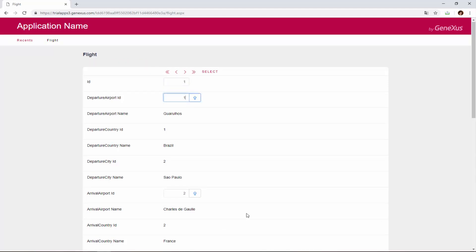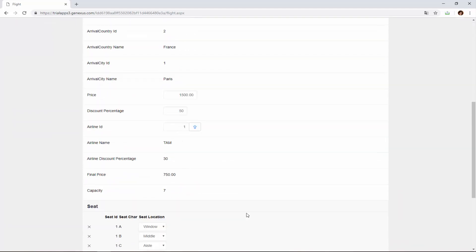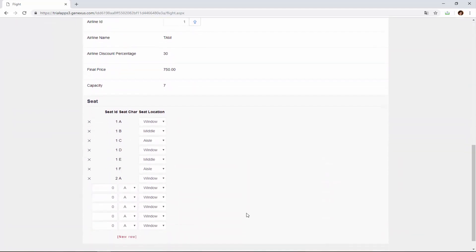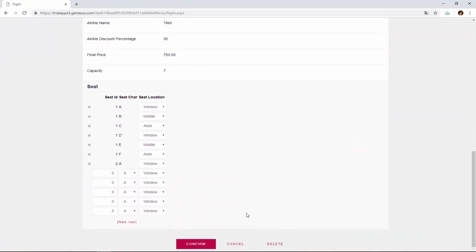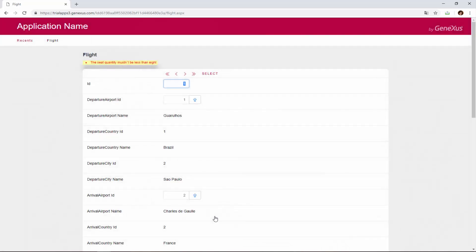We had flight 1 with 7 seats, because we added the error rule afterwards. As long as we don't try to save this flight, the error rule will not be controlled because, as we saw, it will be executed after confirming, when all the data is sent to the server. If we press confirm, we will see the message.